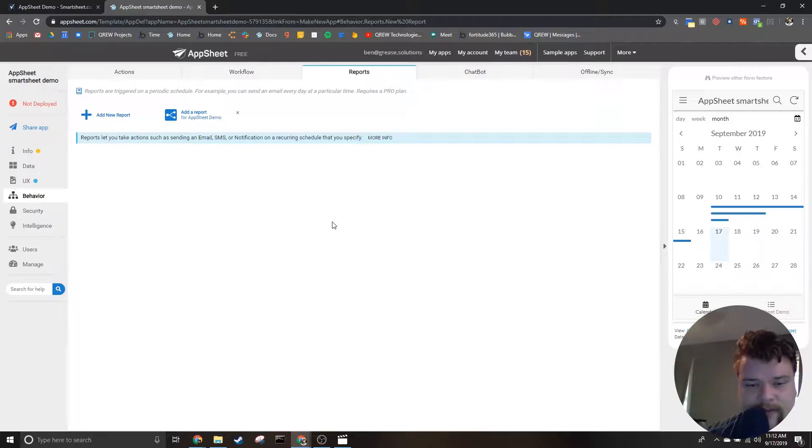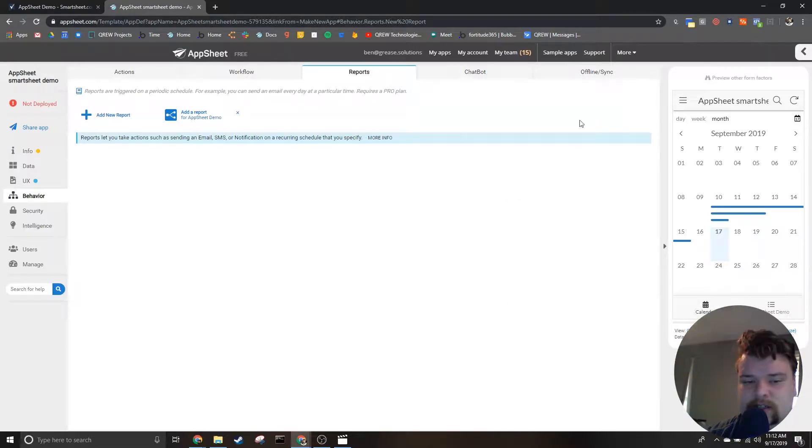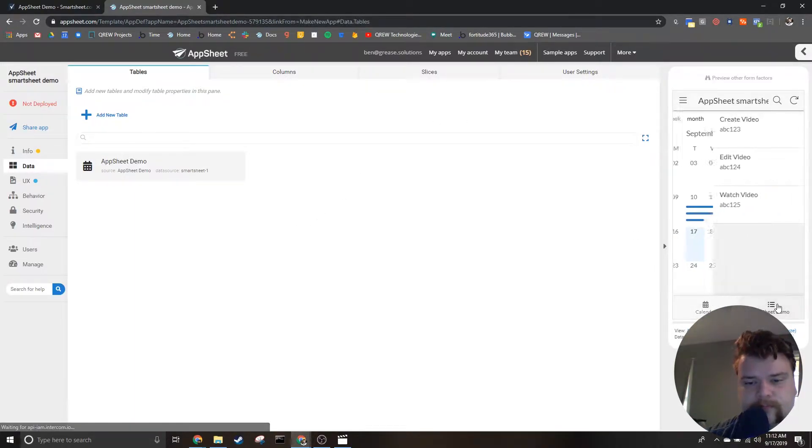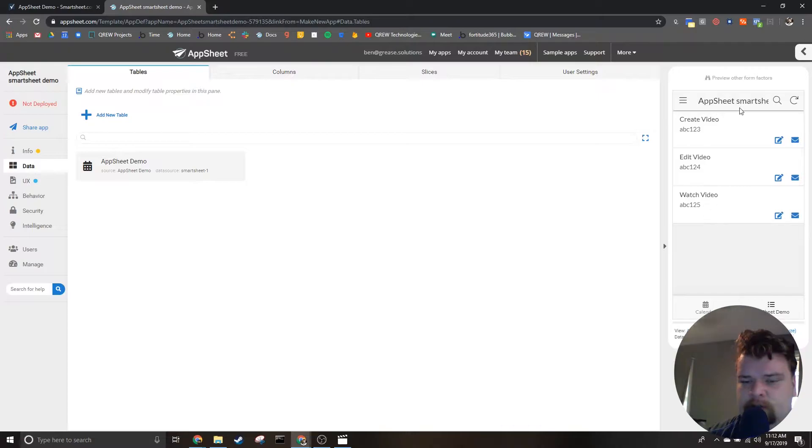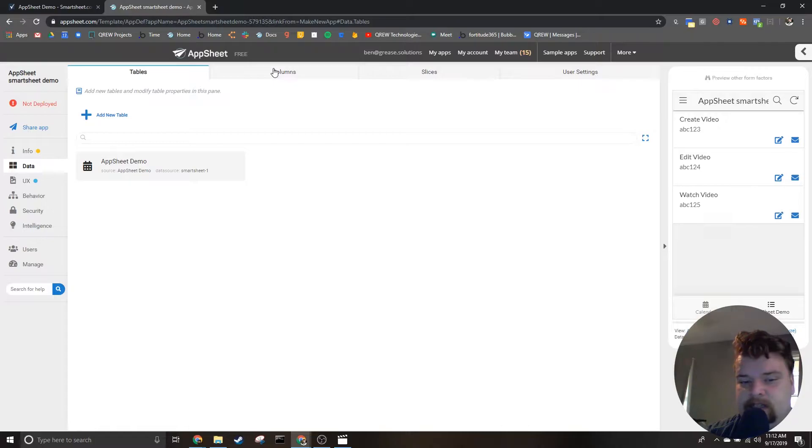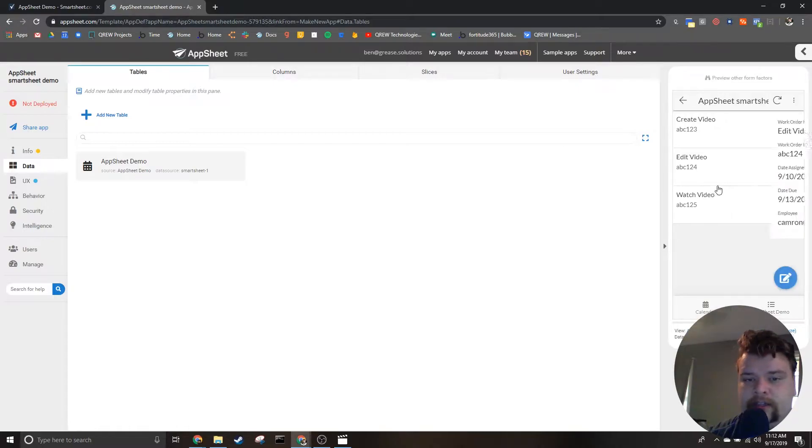On the left we see the actual editor where we will be making the changes to the app, and on the right we see an emulator that shows what you would see on your phone if you were to deploy and download this app. We can click around inside the app to see what it would look like in the different views on our phone.